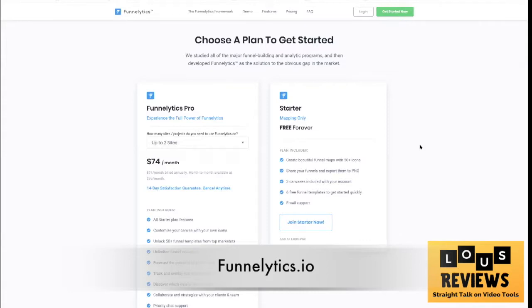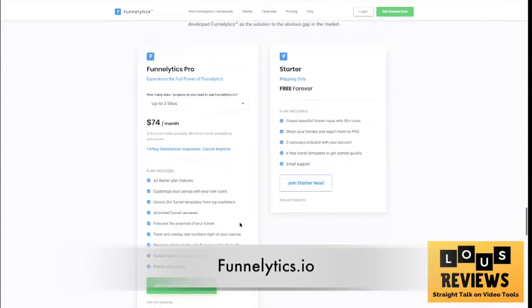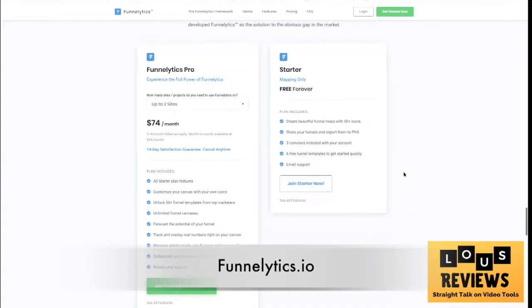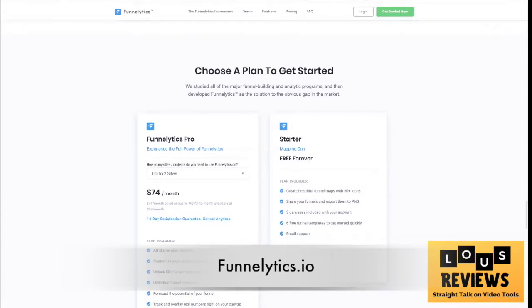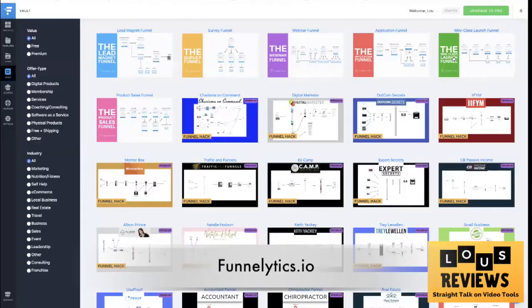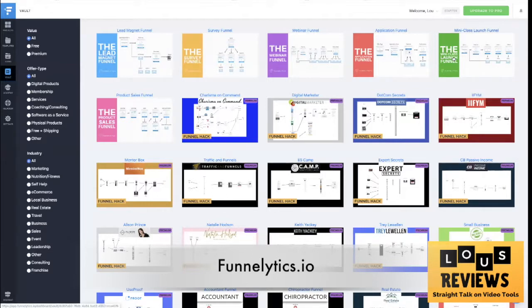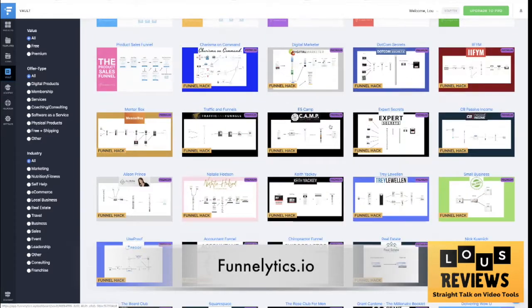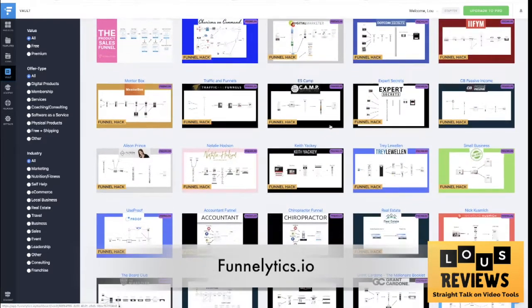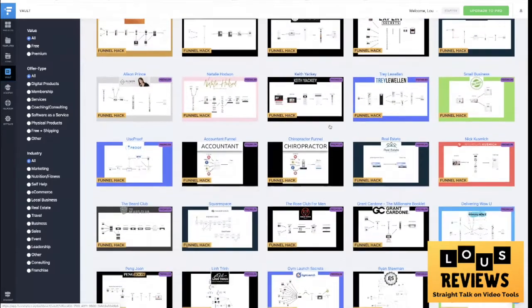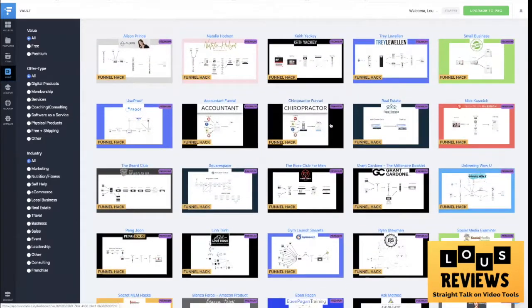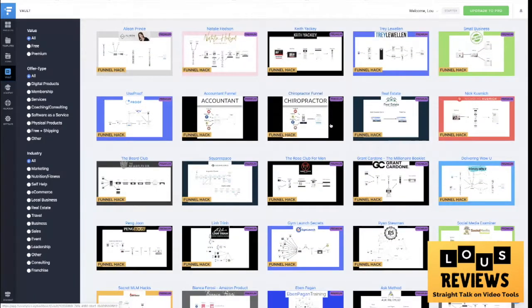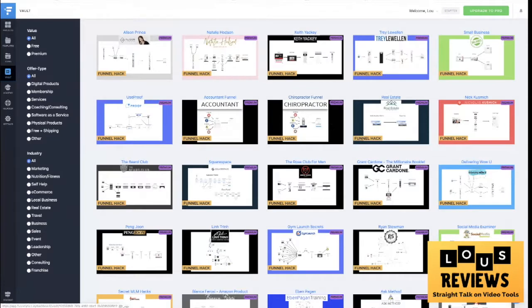If you want to bump up to a paid version for up to two sites at seventy-four dollars a month, that really gives you a lot more features and capabilities. You can unlock funnel templates and really sort of do a lot more strategizing with this and create scenarios for your funnels. In Funnellytics, for example, the cool thing that I like especially is that you can access all of these pre-made funnels.